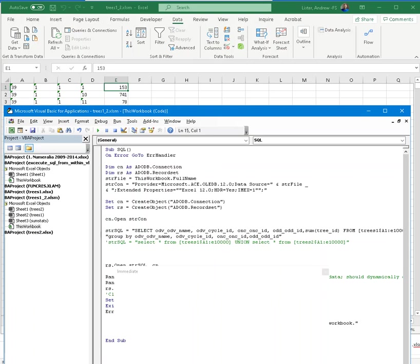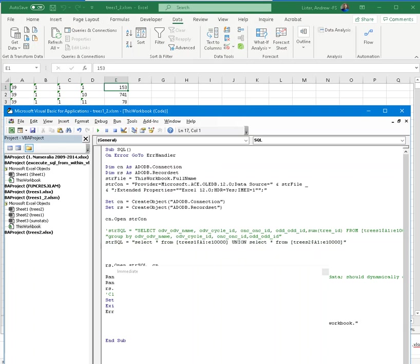So if we don't want to summarize, I'll comment that out, and I'll look at some other SQL that I put in here. This other SQL is basically saying, select all the records from trees 1, and all the records from trees 2, and append them. Put one on top of the other. In other words, stack them. So what does that look like?